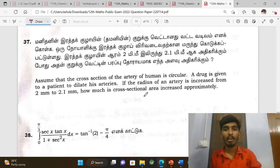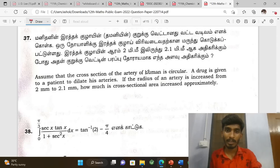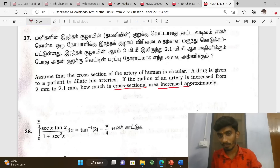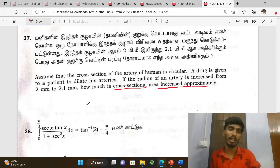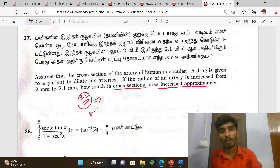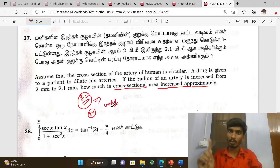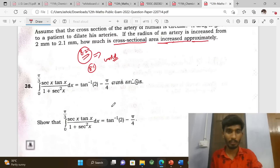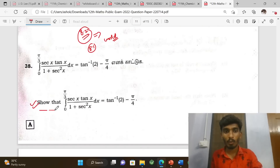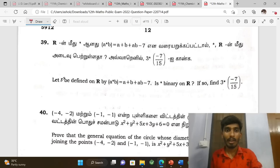Next, a word problem: the cross-section area has been increased approximately. Problems 8.2 and 8.1 are word problems worth 3 marks each. The 8th lesson includes a 5-mark theorem on maximum.